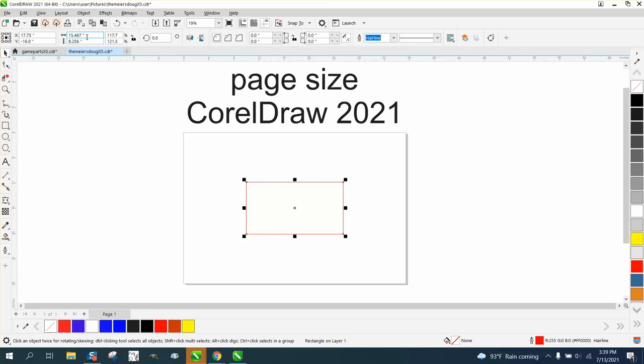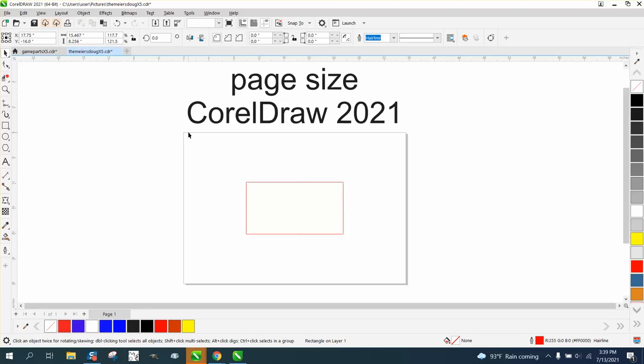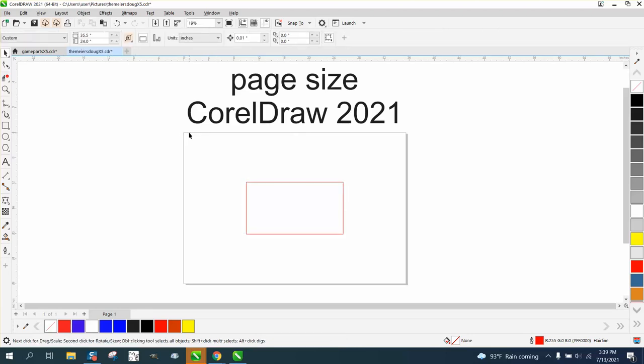So I've got a plaque that is 15.46 inches by 8.256 inches. Instead of transcribing those numbers over to my page...